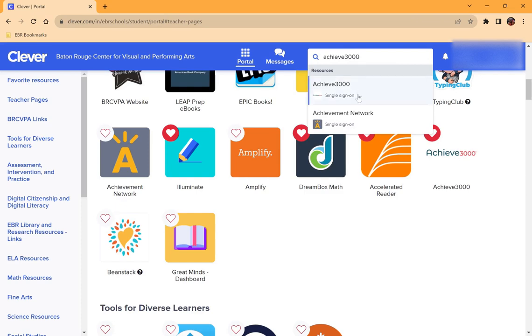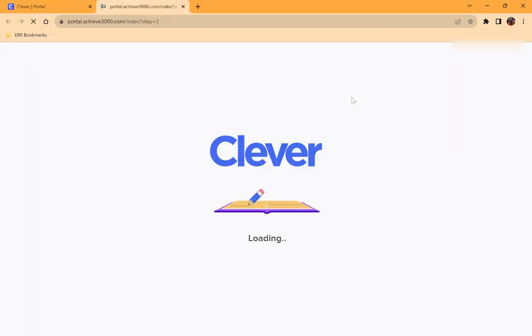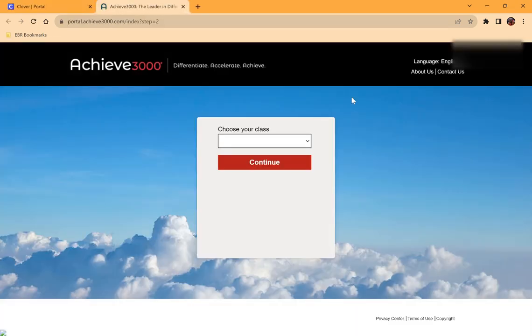Make sure that you click on an app that has single sign-on so this will automatically log you in to that website.